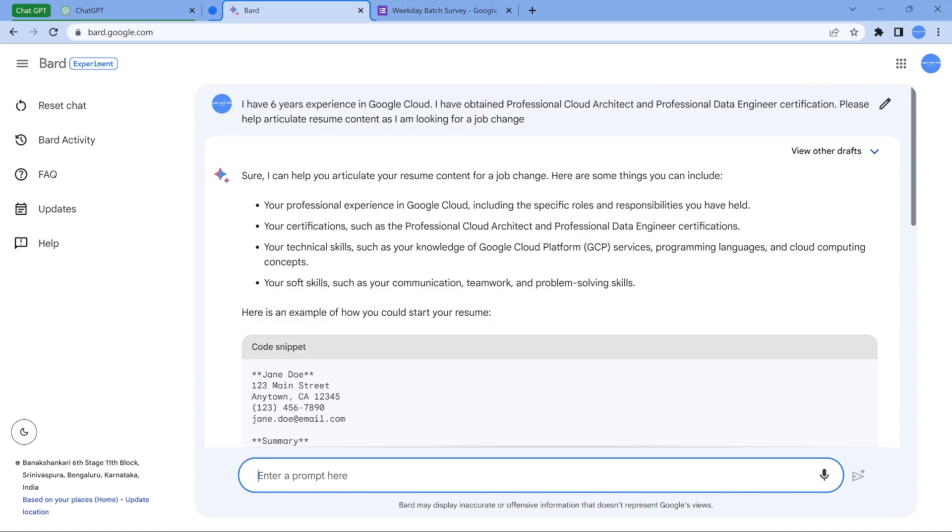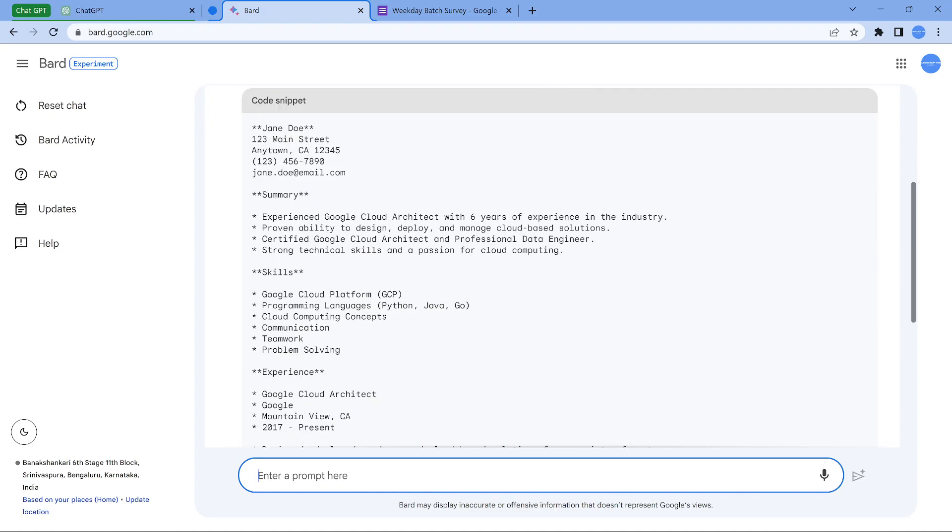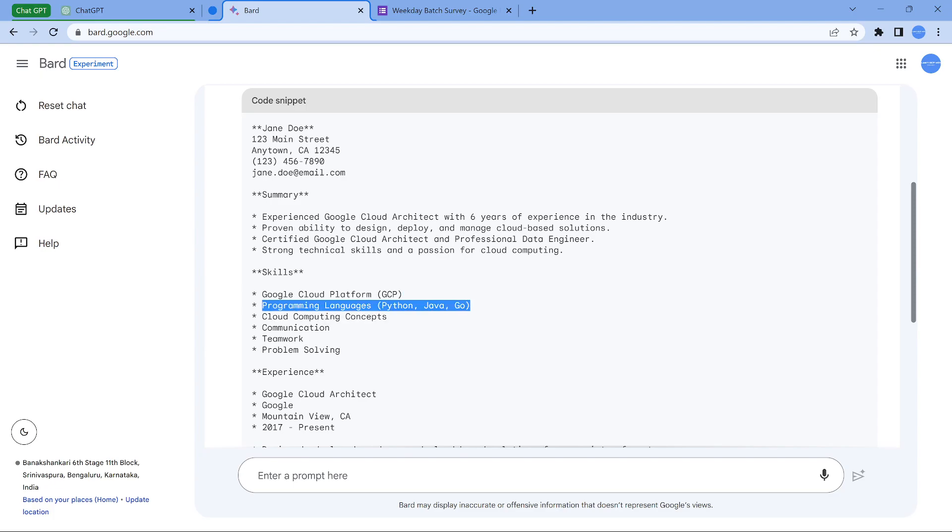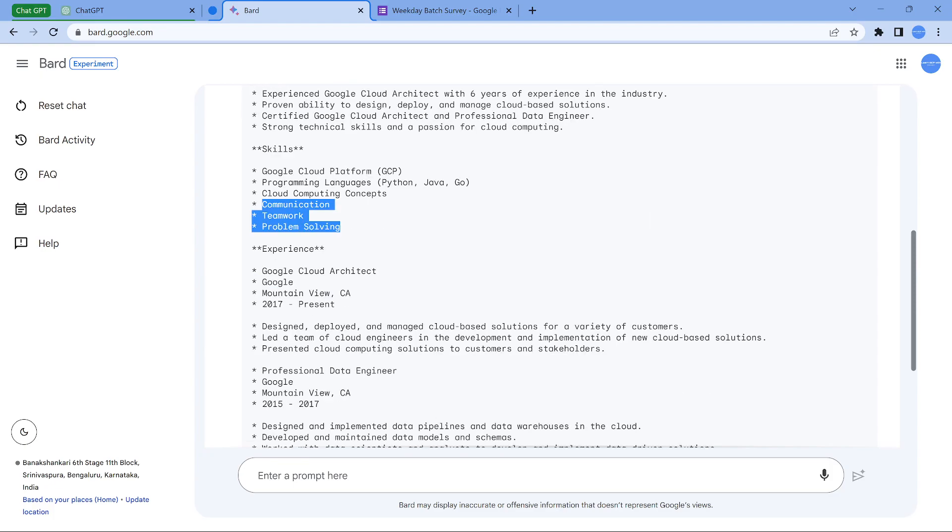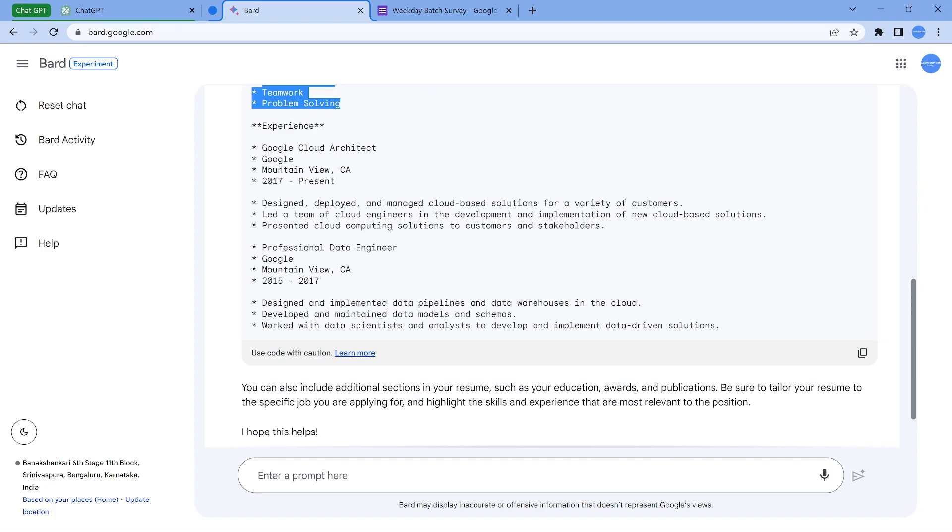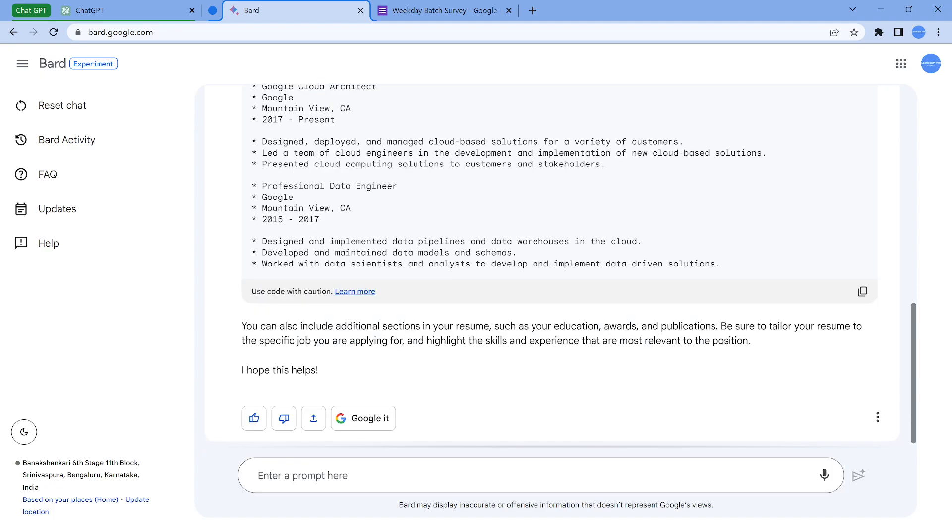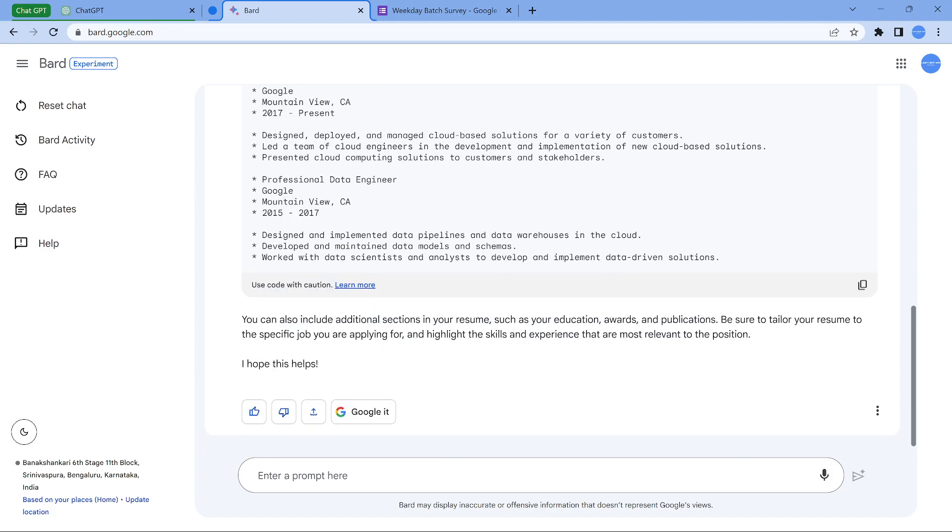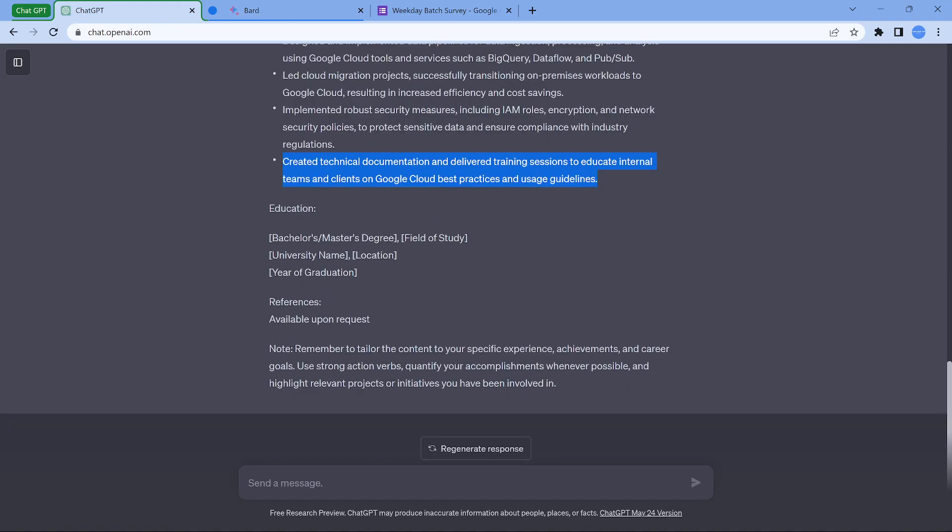Now coming to Bard, that's what it shows, the standard stuff. Experience in cloud architecture six years, proven ability, good. Something very similar what we saw in ChatGPT. So the skills are really good here. Programming stuff, I'm not sure whether people still add communication, problem solving or teamwork. These are standards, if you want you can add it. So it shows as if like you are working in Google. So that's a beauty. It's more of bullet points is what they have given. Much better, but ChatGPT's response was good.